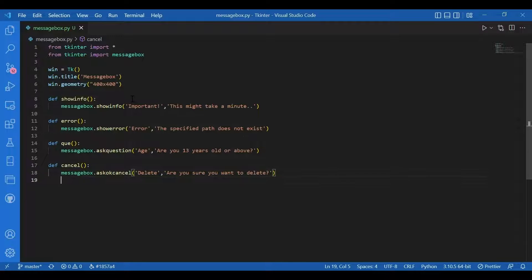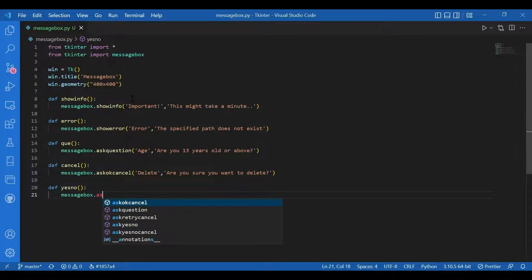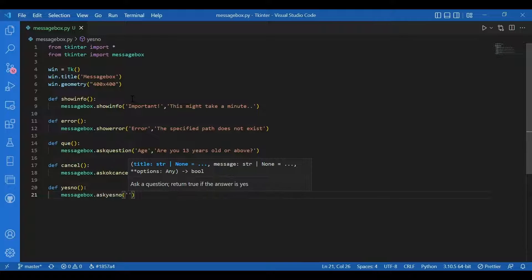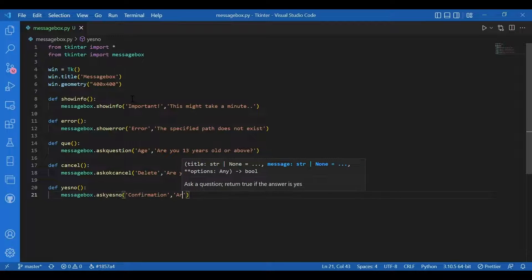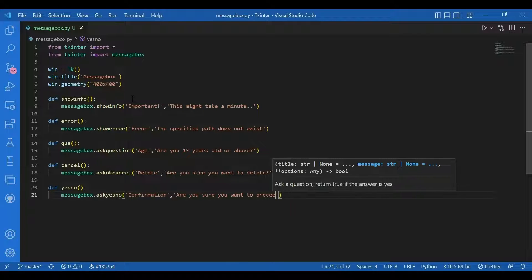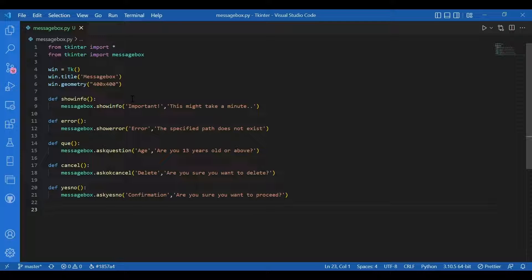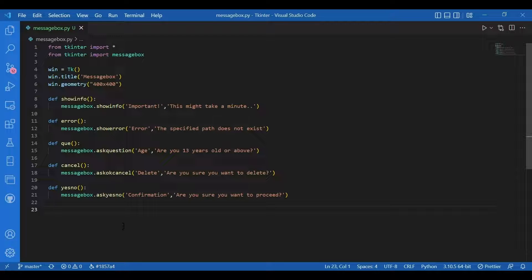Then I'll have the yes no function: 'def yes_no()' and I'll call 'messagebox.askyesno()' with title 'Confirmation' and message 'Are you sure you want to proceed?'. Ask yes no also gives you two options — yes and no. You might think ask yes no and ask question are the same, but they're not. Ask question returns a 'yes' or 'no' string, but ask yes no returns a boolean — true for yes and false for no.